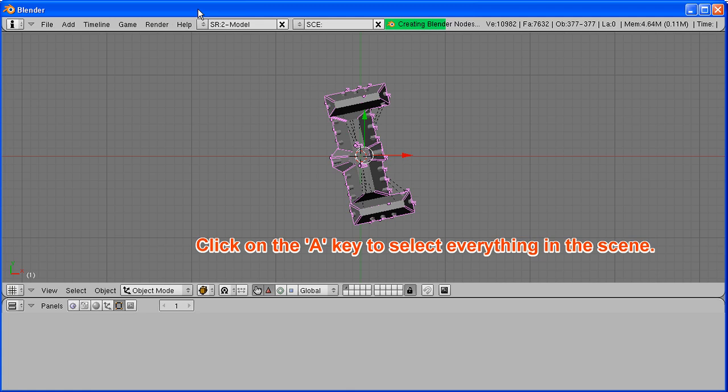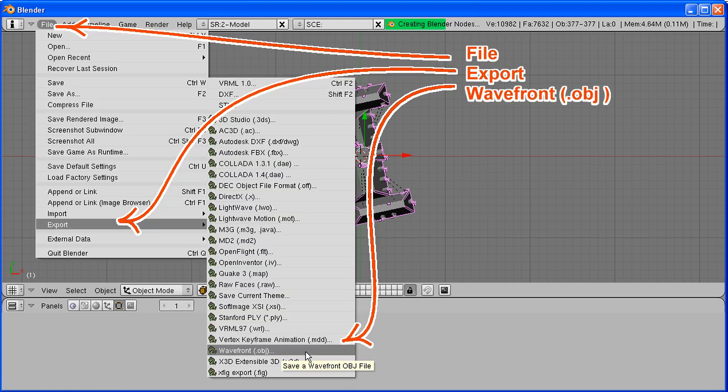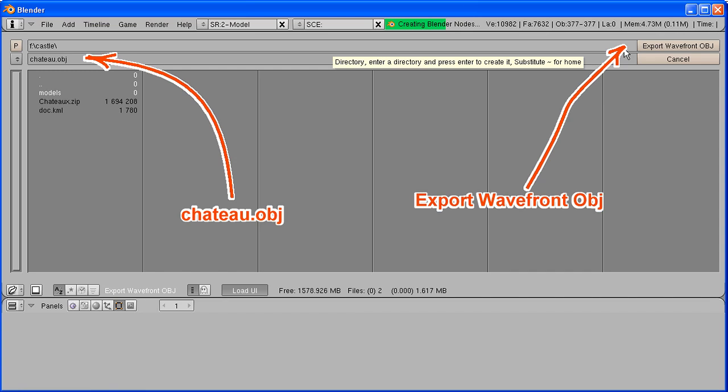Do a File, Export, Wavefront OBJ. Select a destination file and folder and click on the export wavefront button.